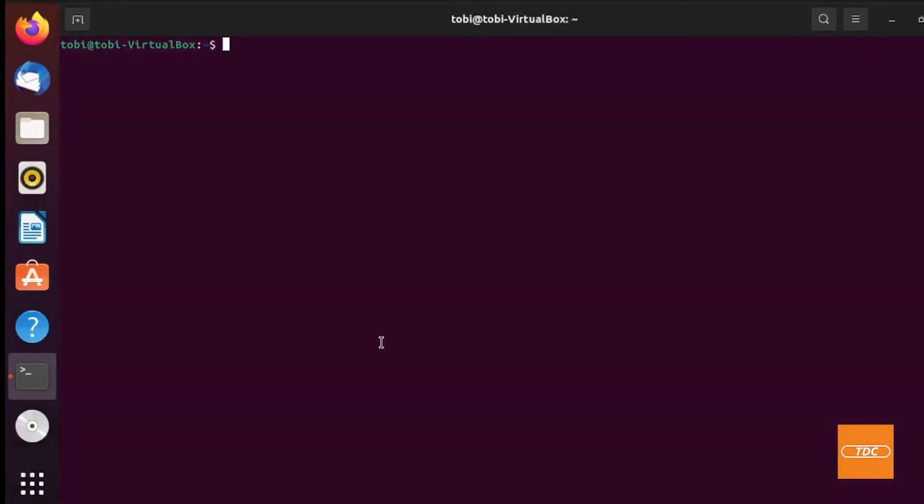Here I have switched over to my VirtualBox instance of Ubuntu 21.04. I've logged into a terminal and I have Docker installed. If you do not have Docker installed you can watch one of my previous videos on how to install Docker on Ubuntu 20.04. The same instructions also apply to version 21.04.